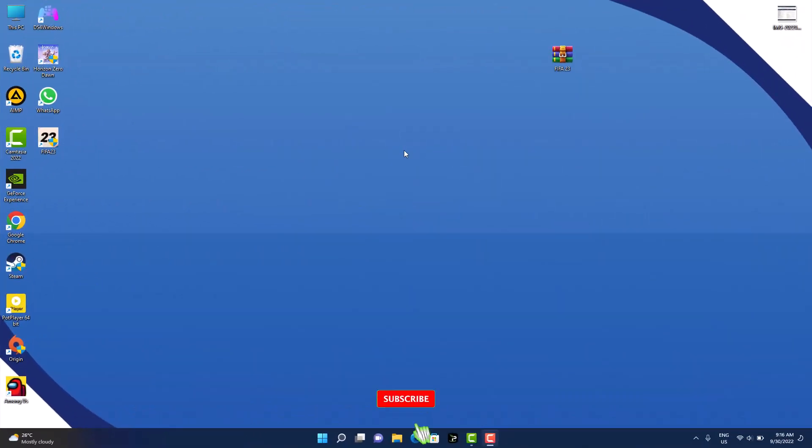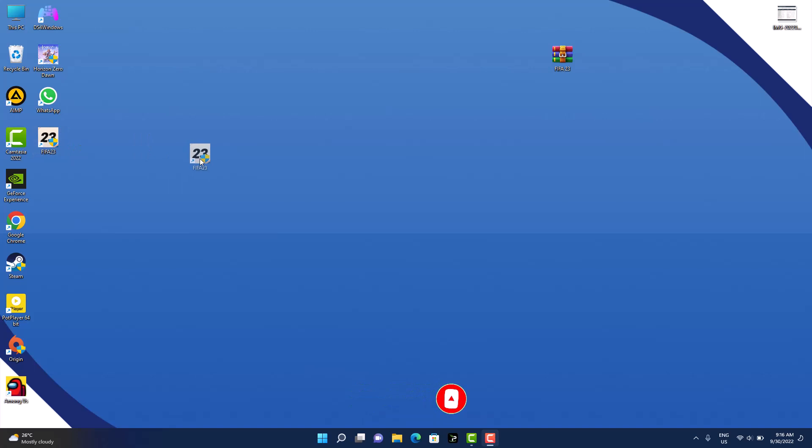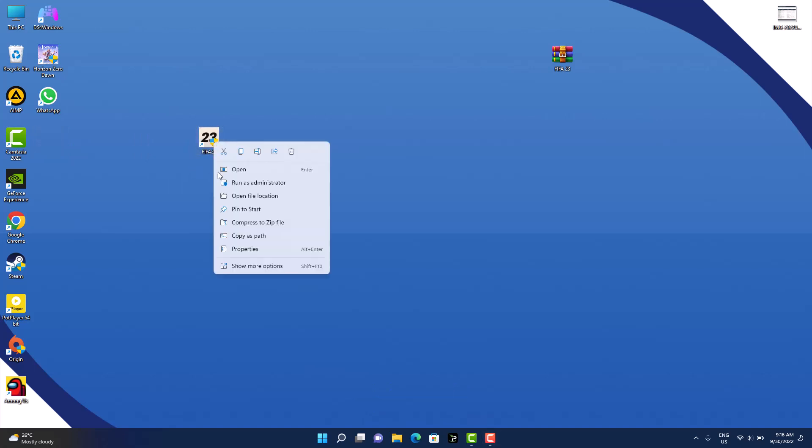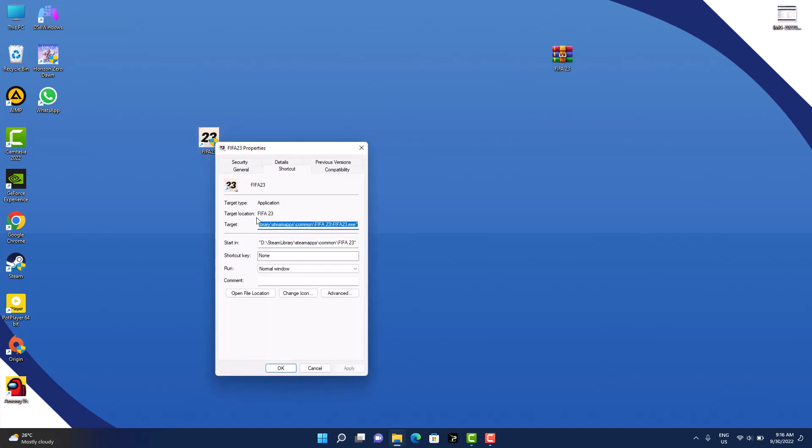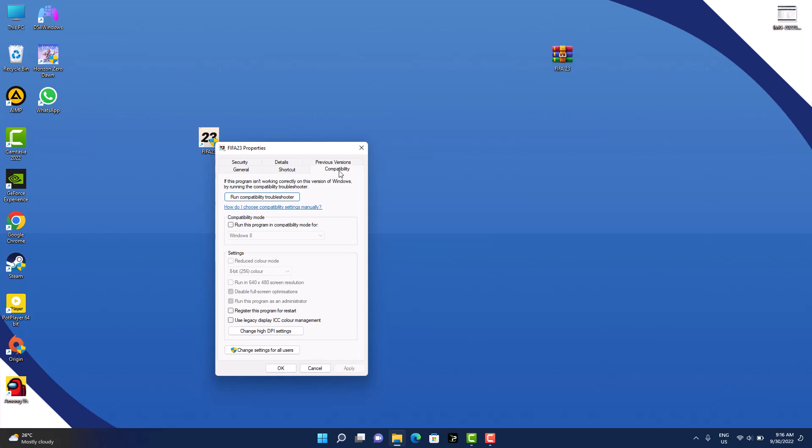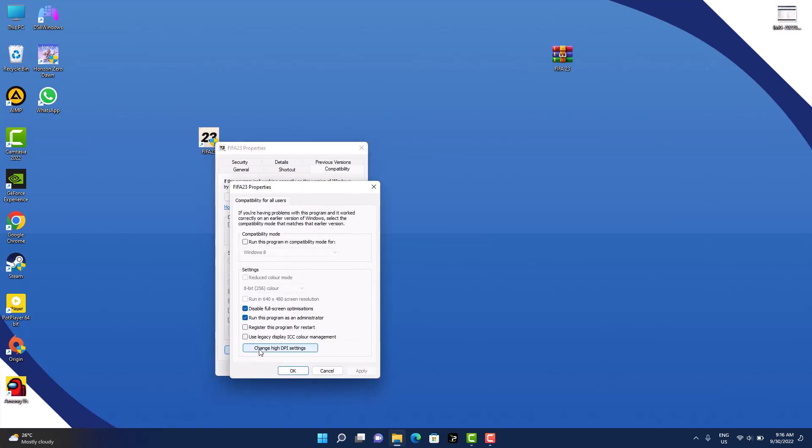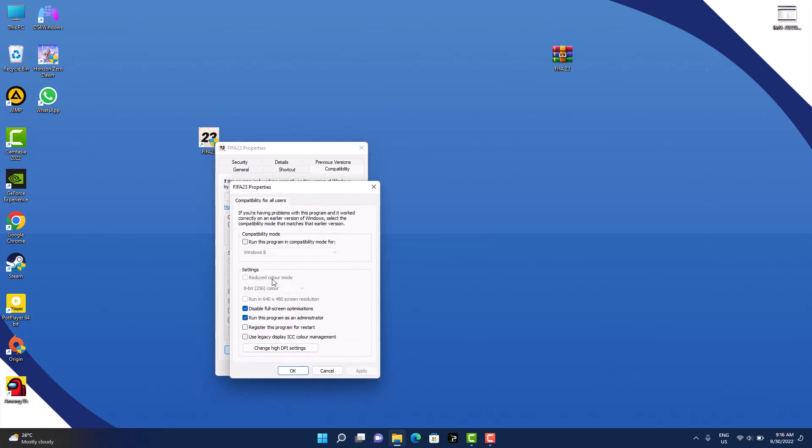Okay, so now let's do these settings here. What we need to do now is right-click on this FIFA 23 icon and go to Properties. Now go to Properties, go to Compatibility, and scroll down and find Change Settings for All Users.